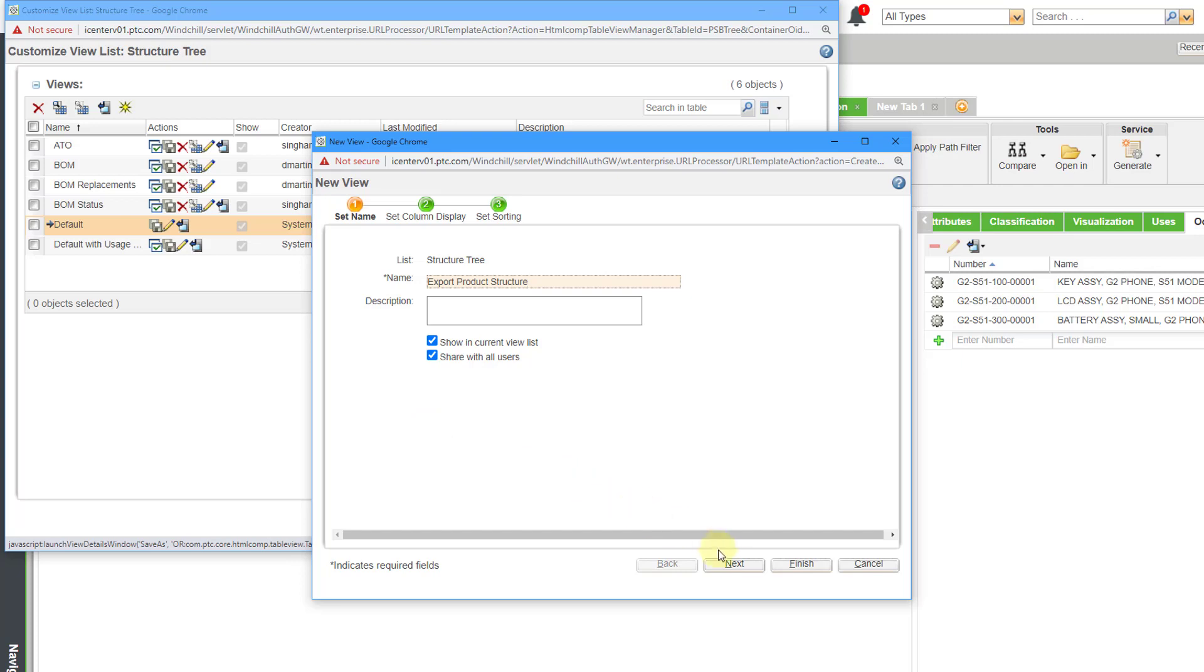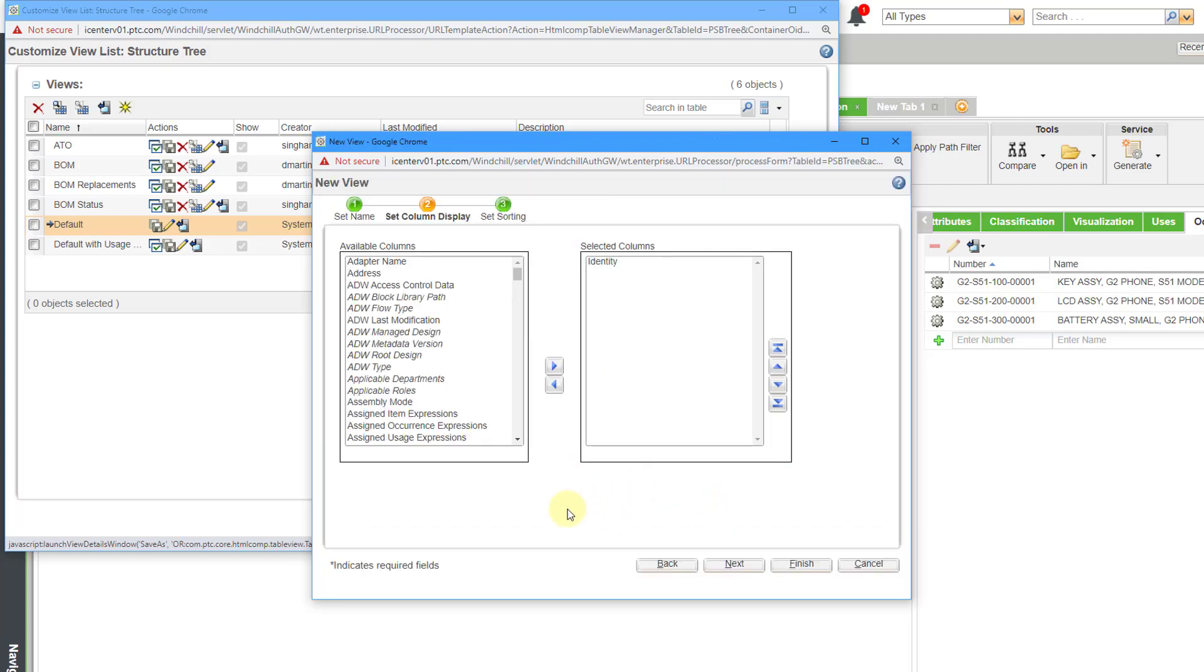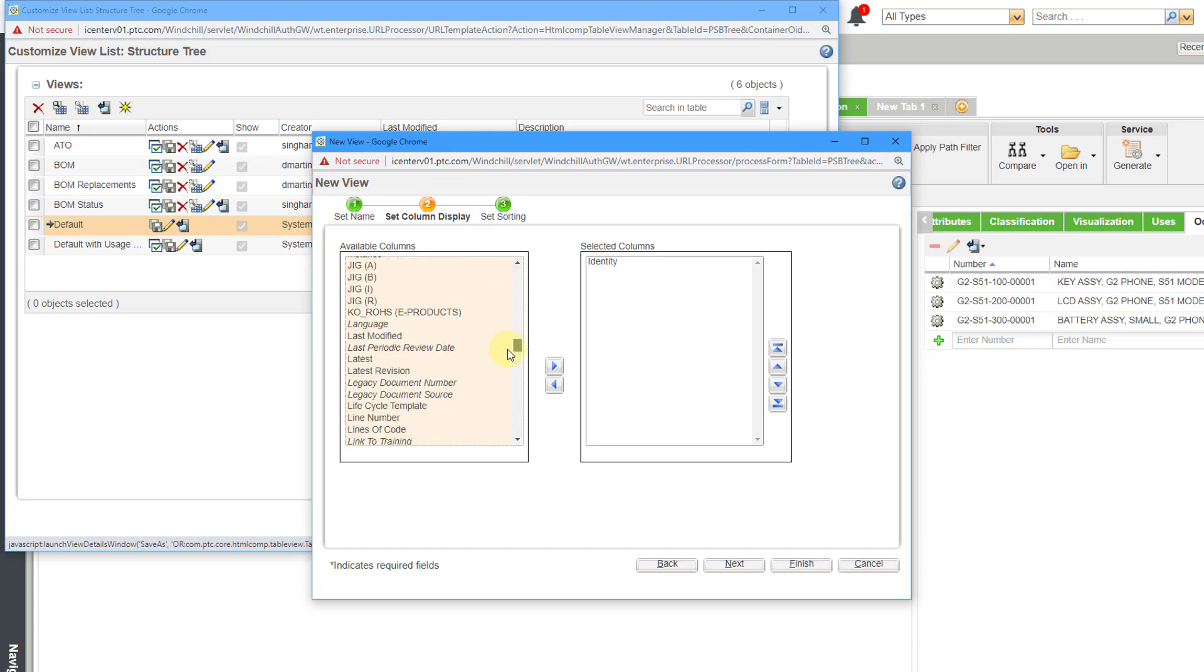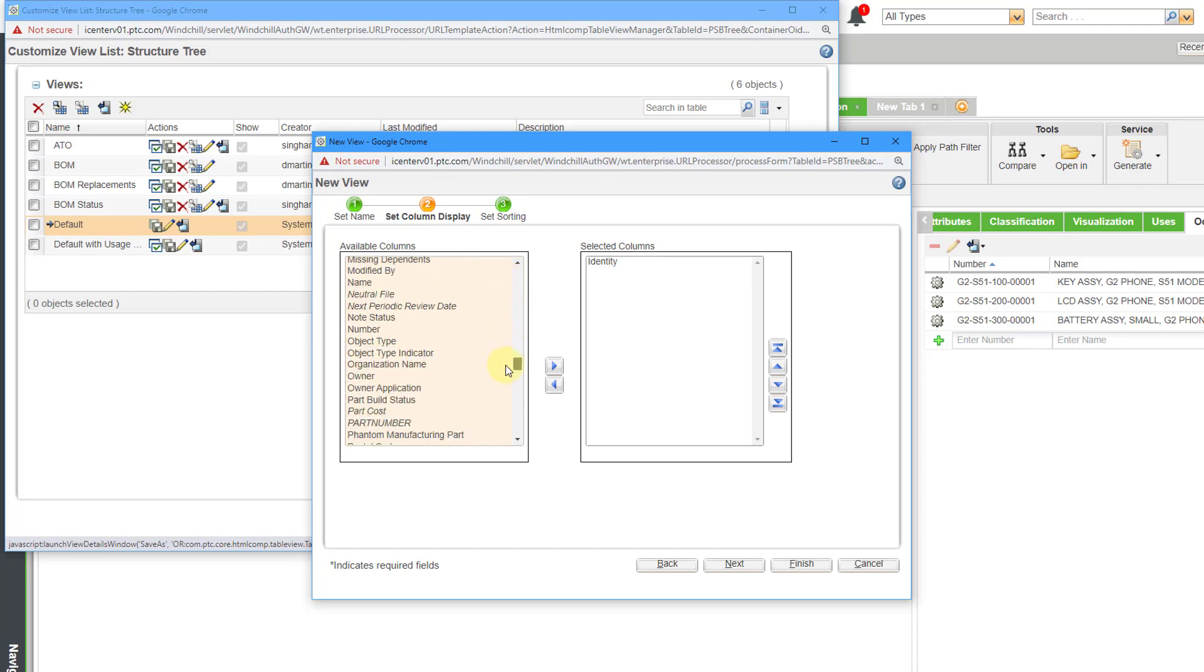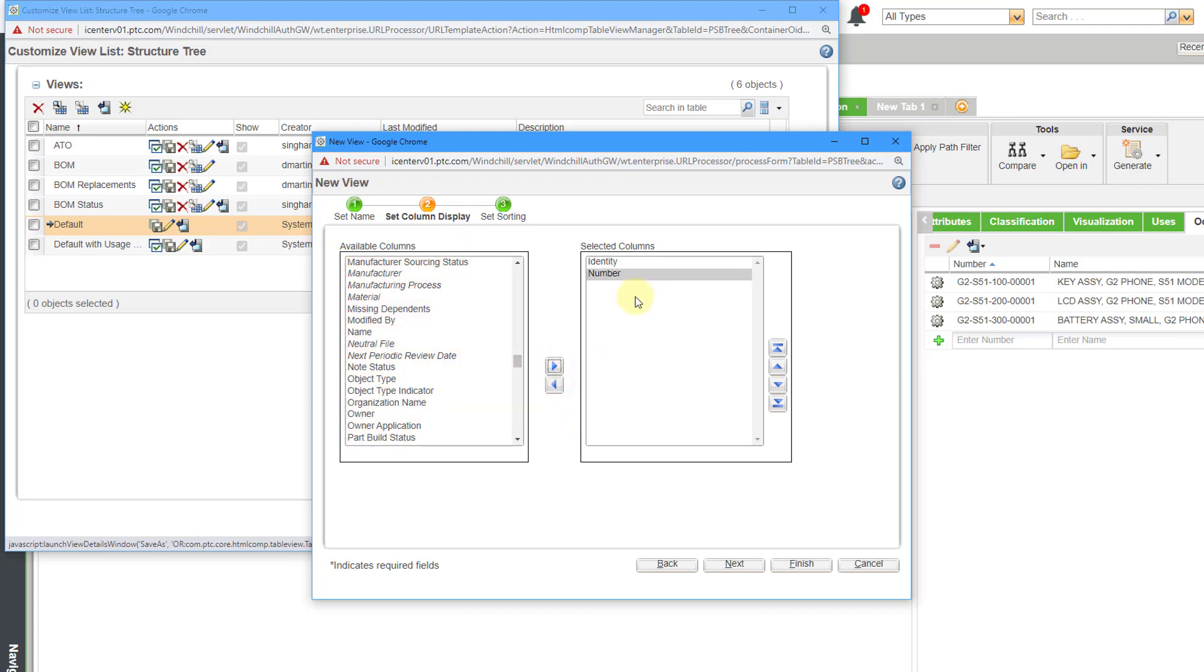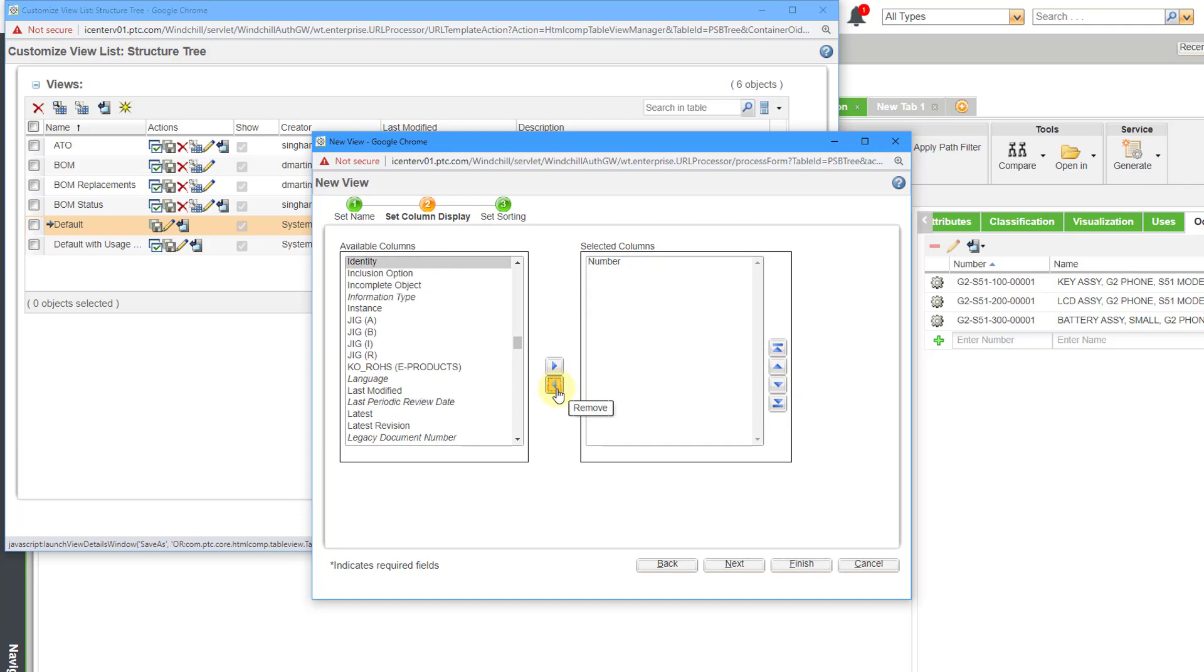After we set the name, we can click on the next button, and then we're going to choose which columns that we want to have. And so for the first column, I'm going to scroll down. I'm going to find number in the list. I have quite a few available columns in my particular windchill instance. You probably will not have this many. Let's add this to the column. And here we have number for the identity. I don't want that in here. Let me use the arrow to remove it. So I've got number.